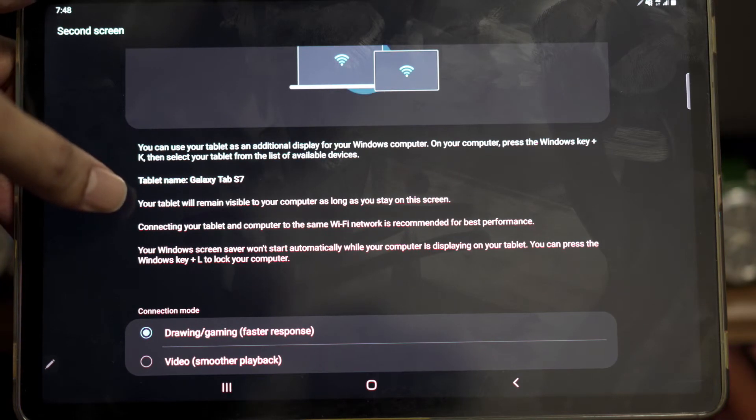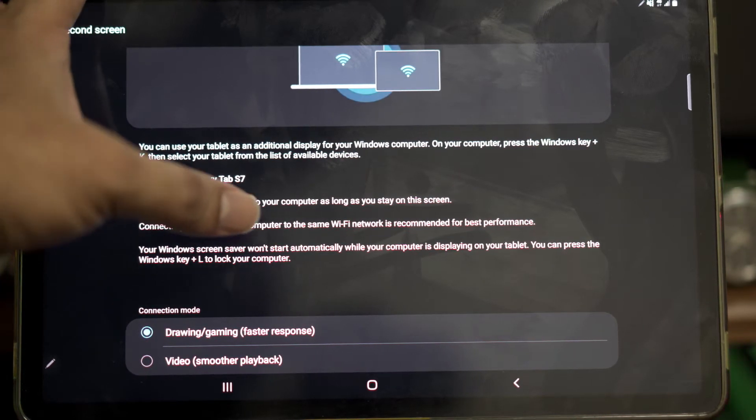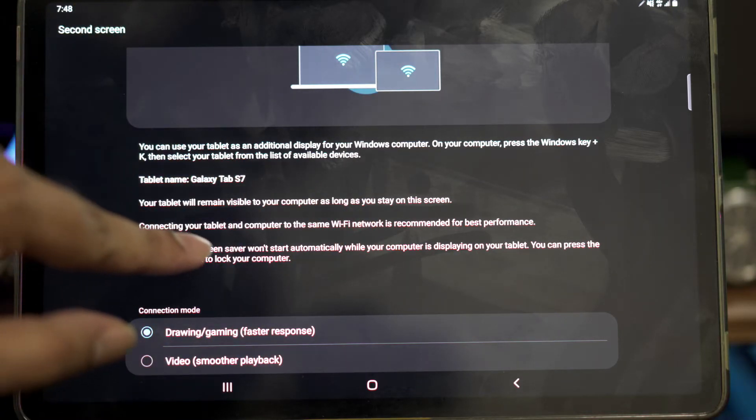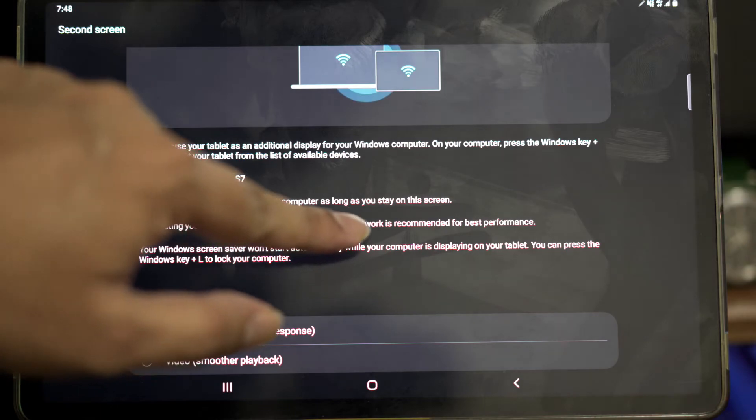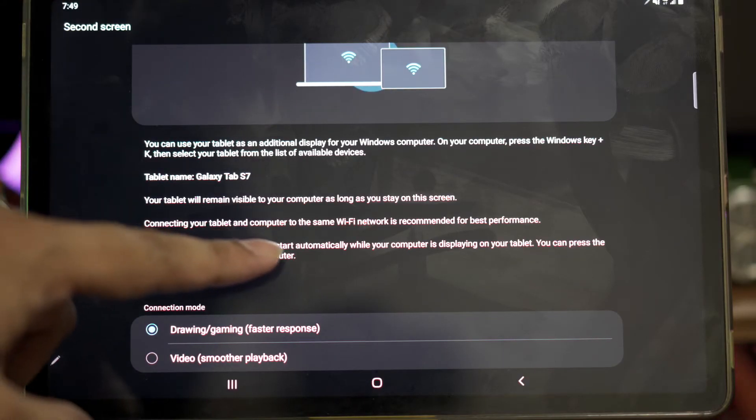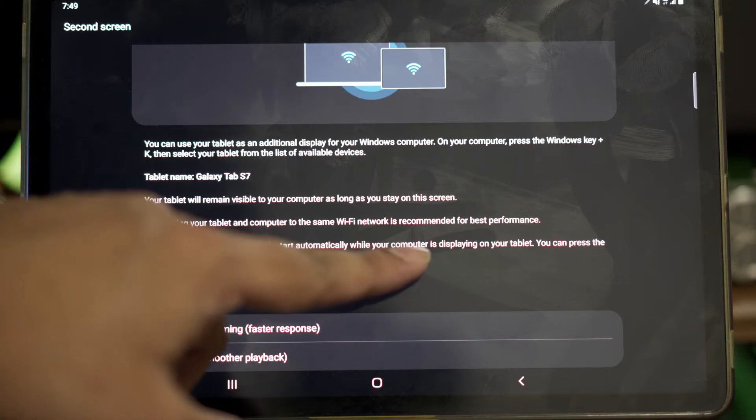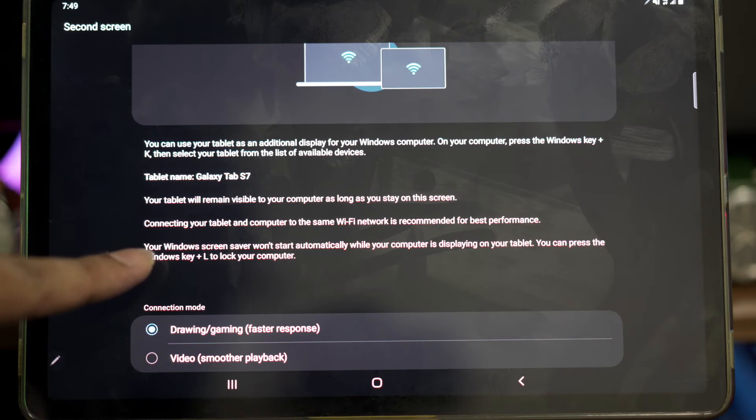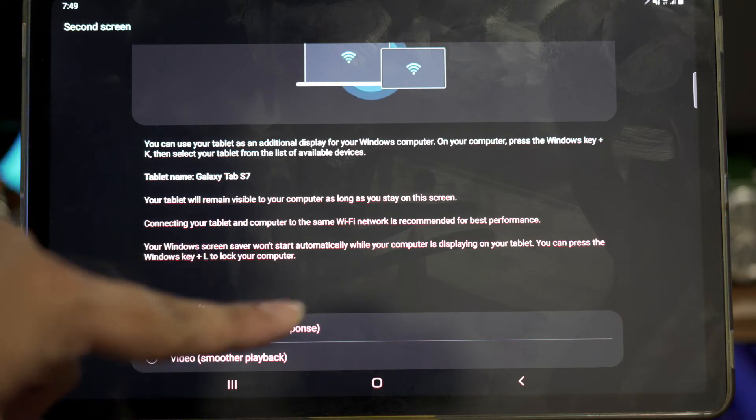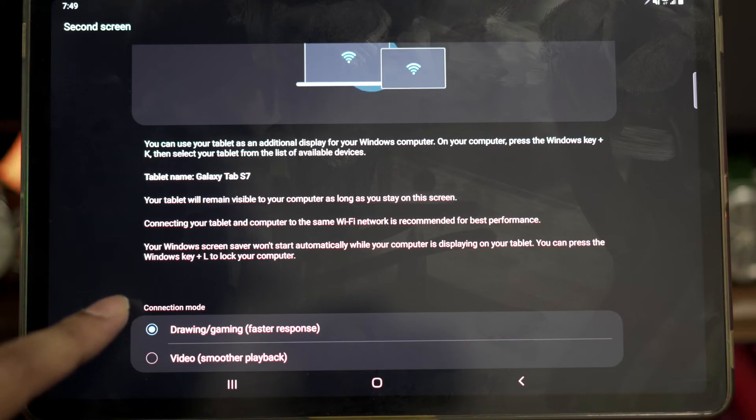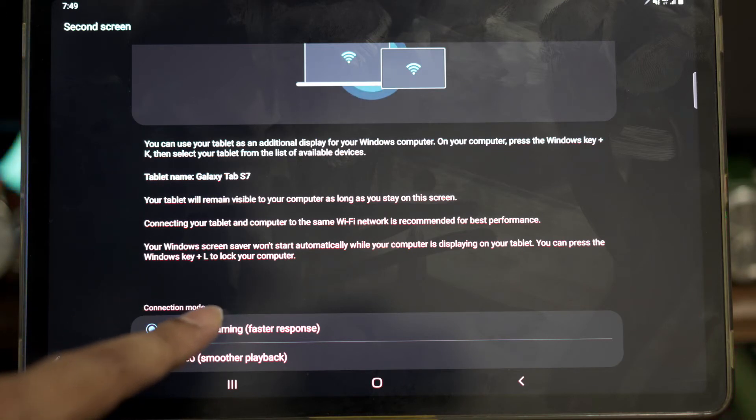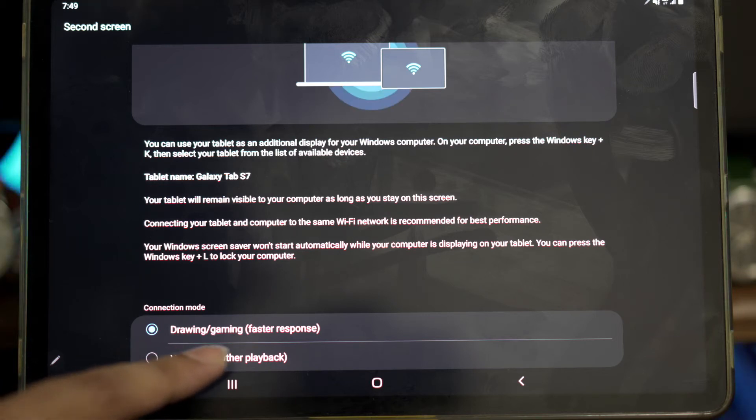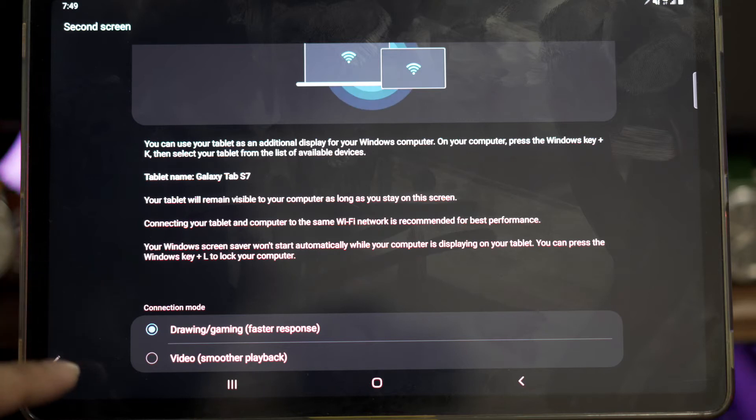Your tablet will remain visible to your computer as long as you stay on the screen. Connecting your tablet and computer to the same Wi-Fi network is recommended for best performance. There are two types of connection modes: drawing/gaming which will have a faster response, and video which will have smoother playback. I recommend you select drawing/gaming to have a faster response.